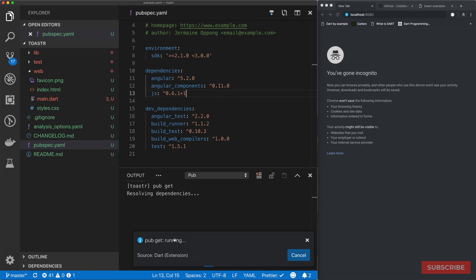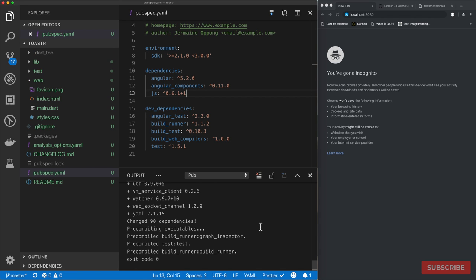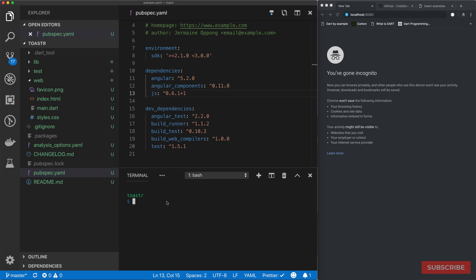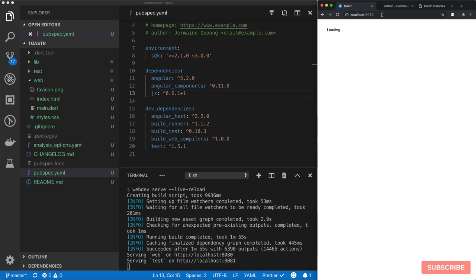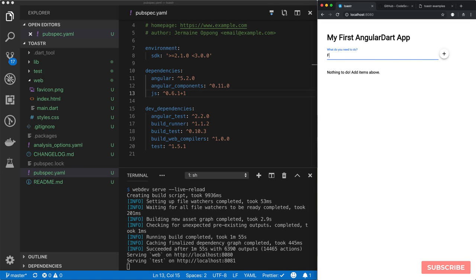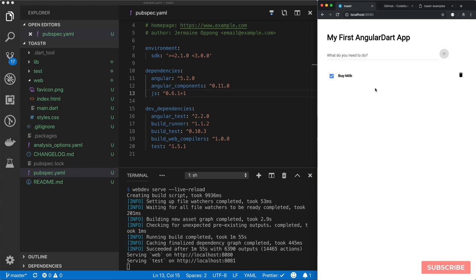Once we save, the extension will automatically install our packages and update our dependencies. If you do not have the Dart extension installed, you can run 'pub get' in your terminal and it will do the same thing. Once your packages are updated, just need to confirm everything runs smoothly. We'll run 'webdev serve' and enable live reloading, and once the project is successfully built we'll have our server at localhost 8080. We should be able to add items, check items as complete, and remove items from our list.